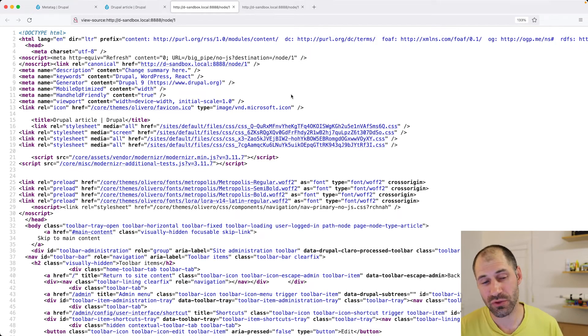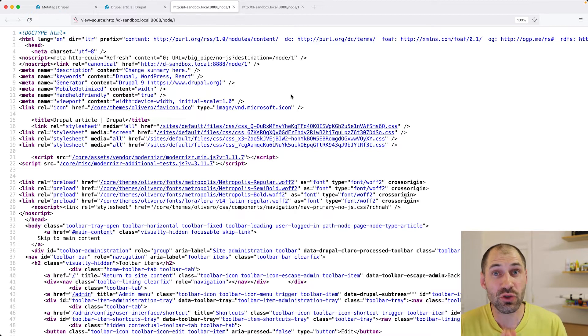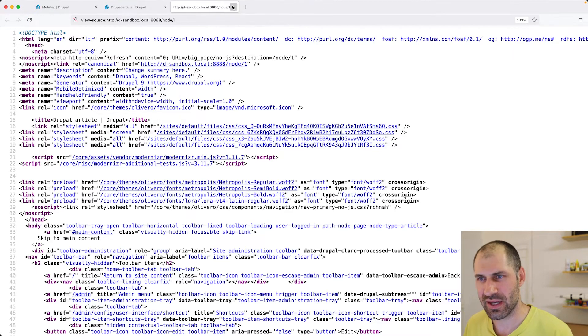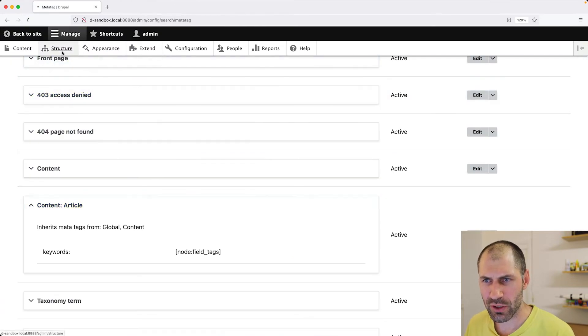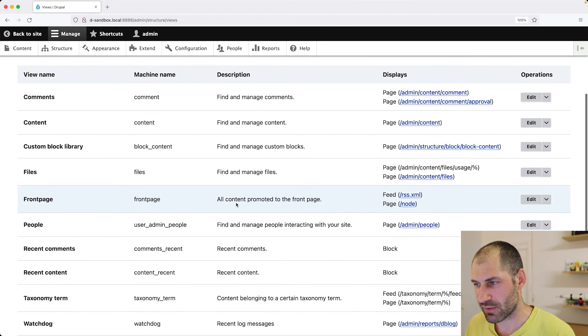Now, another common thing you'll do is add MetaTags to views pages. So if we go to, well, let's close these tabs and close this one. So if we go to structure views and we go to say the front page.